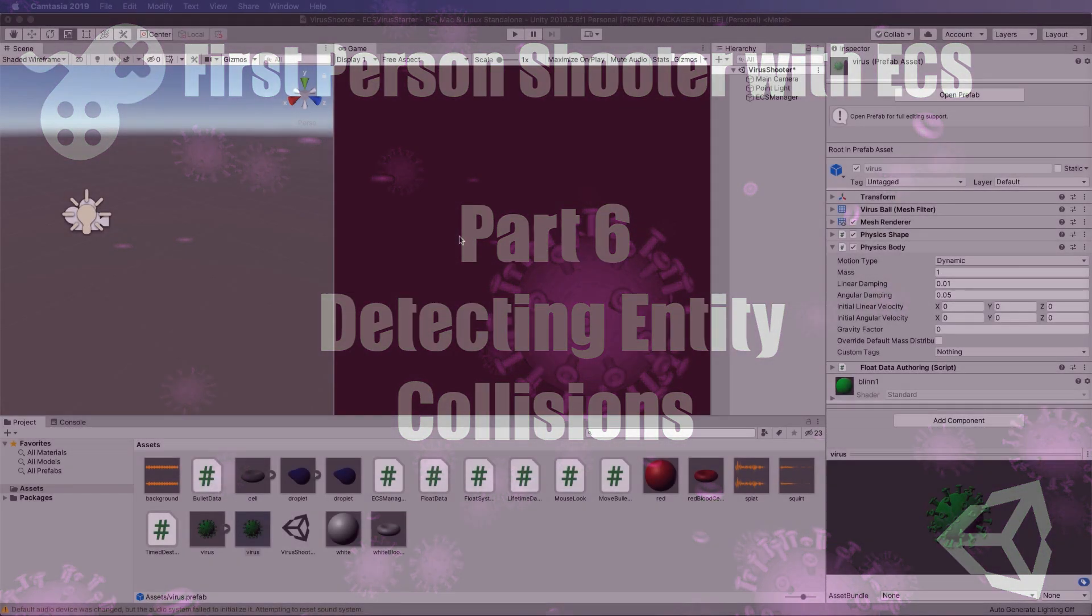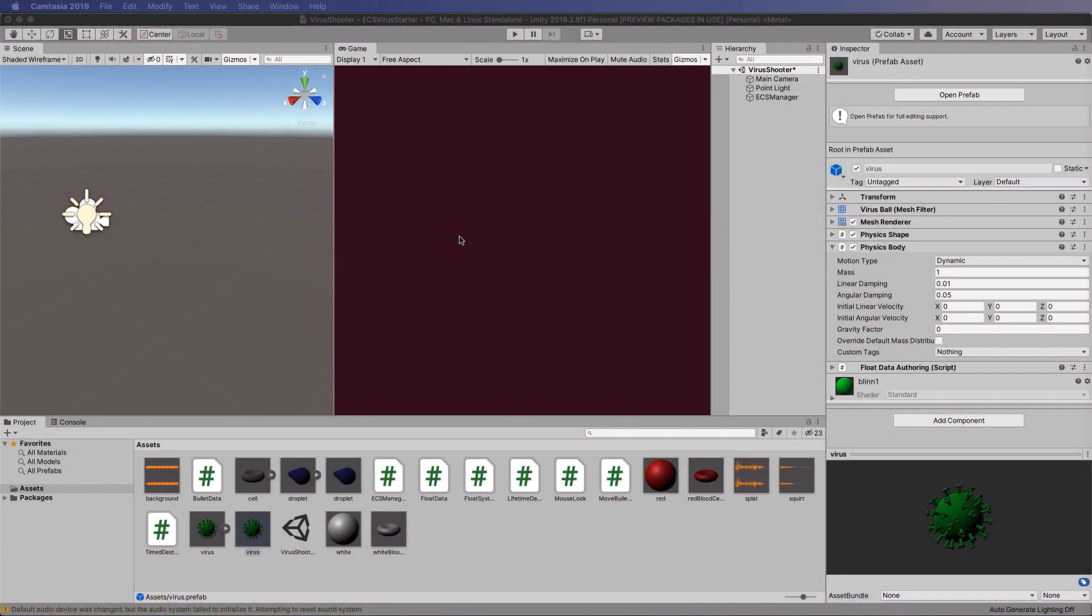Now that we have our system with our cells moving around, it's time to start detecting the collision between the bullets and the viruses.